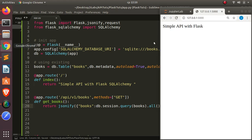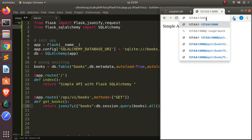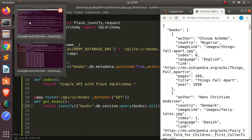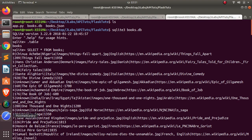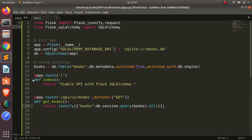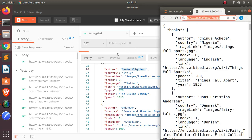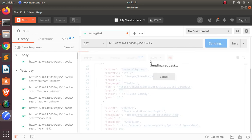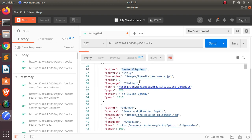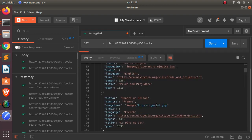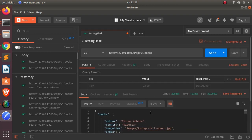If I save it now and come back to the app, everything is working with no errors. I can navigate to /api/v1/books and everything is loaded perfectly. We can also use Postman to verify — I'll open Postman, paste in the same route, send it, and it returns the data perfectly. Very interesting.